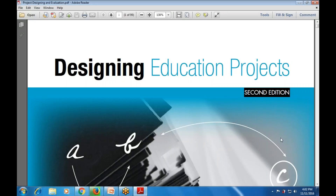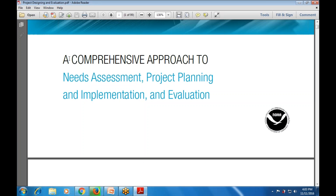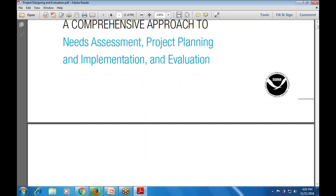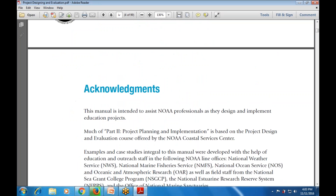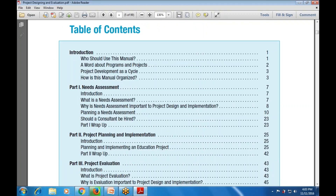Good morning everyone. In the last class we started with the revision of designing evaluation for various projects. We are covering what are the various techniques and phases followed in the designing part. The topic or module name is 'Designing the Education Projects' - a comprehensive approach to need assessment, project planning, implementation, and evaluation.